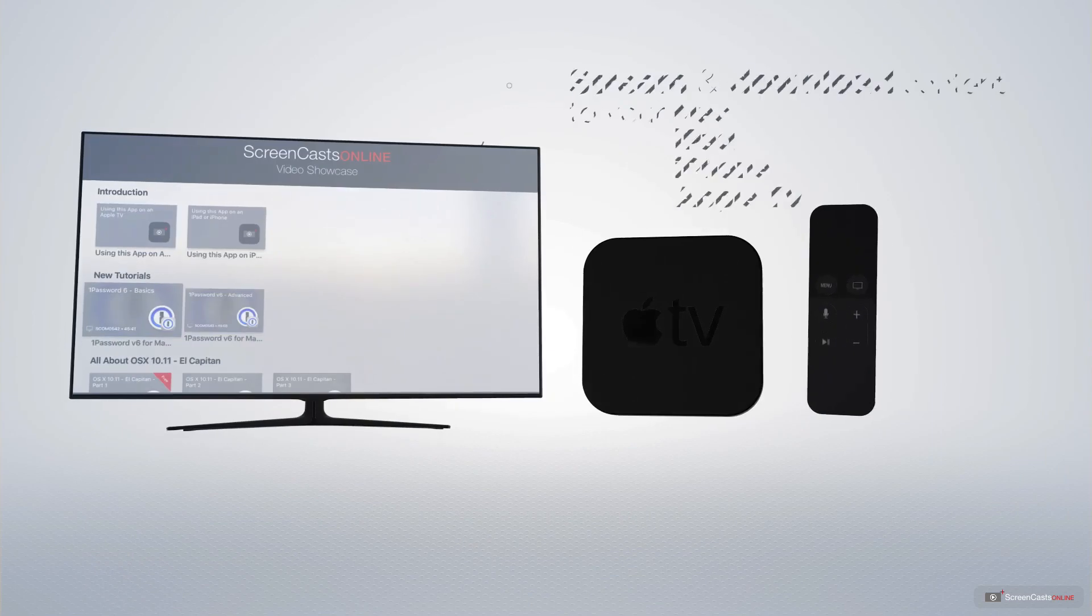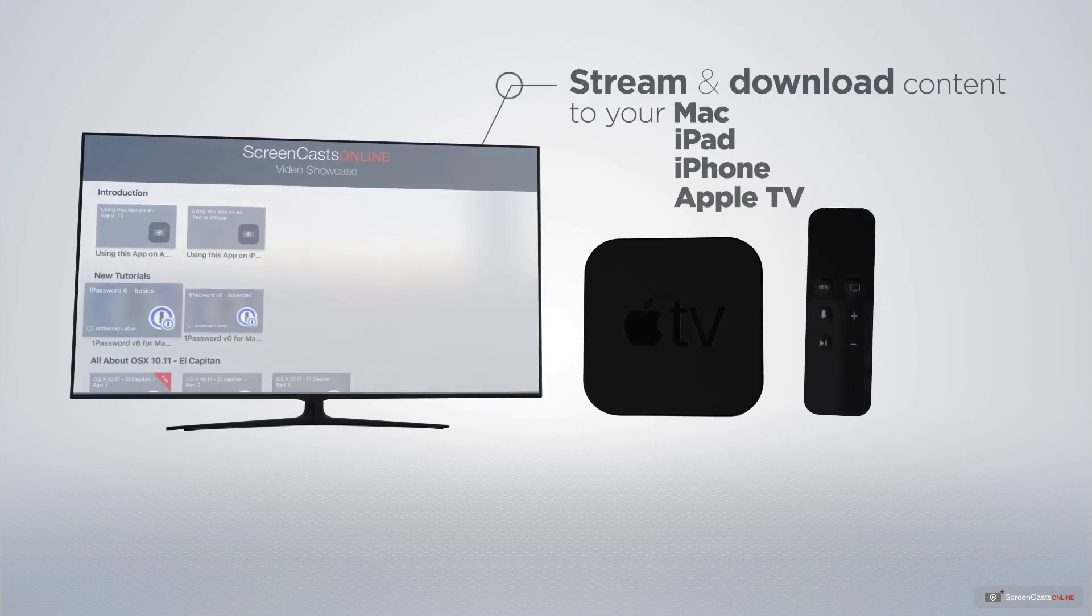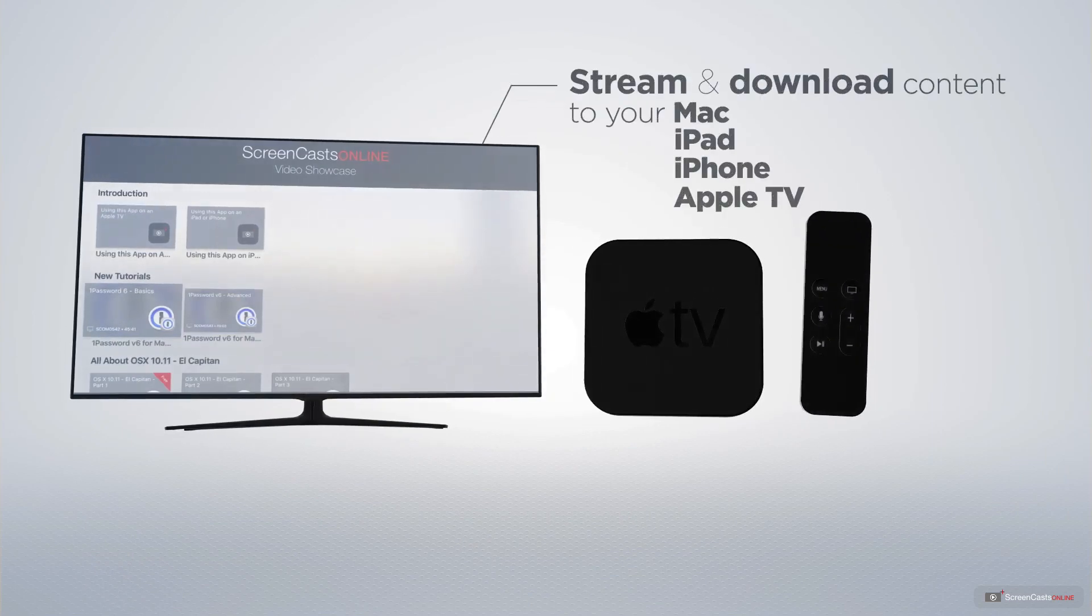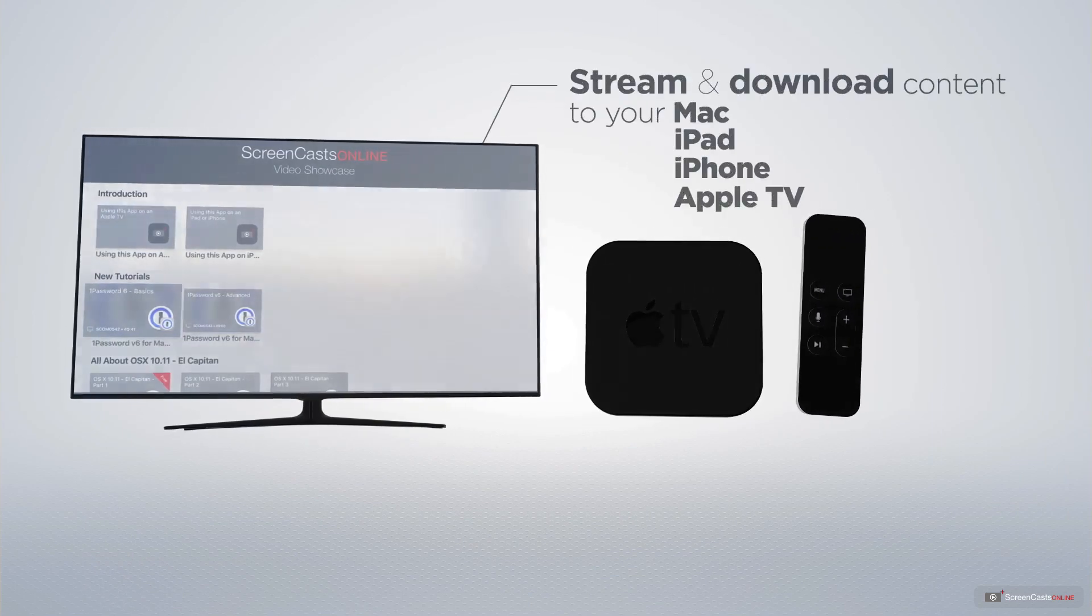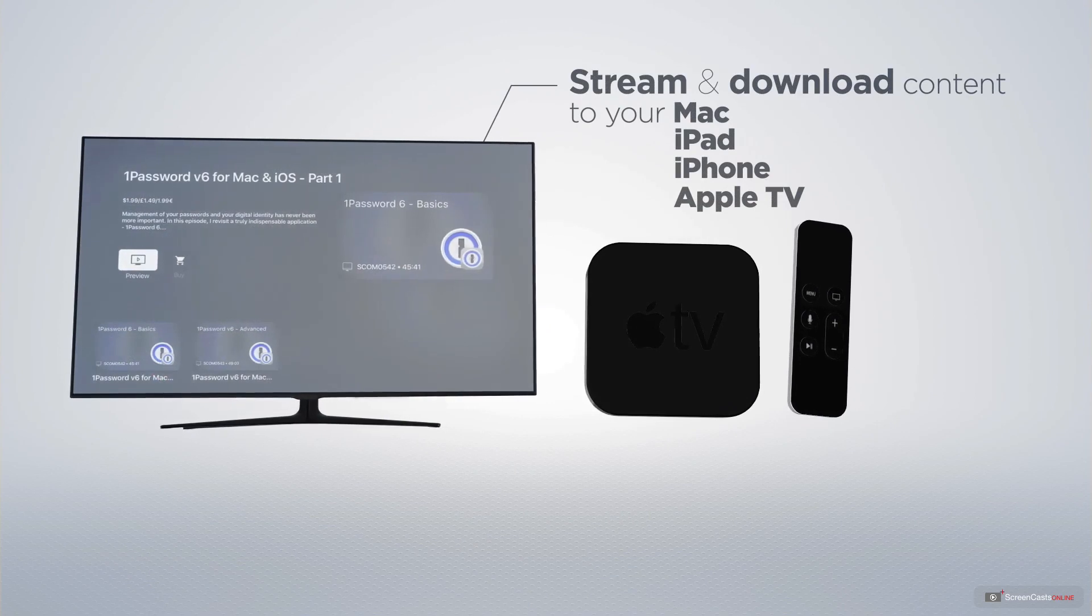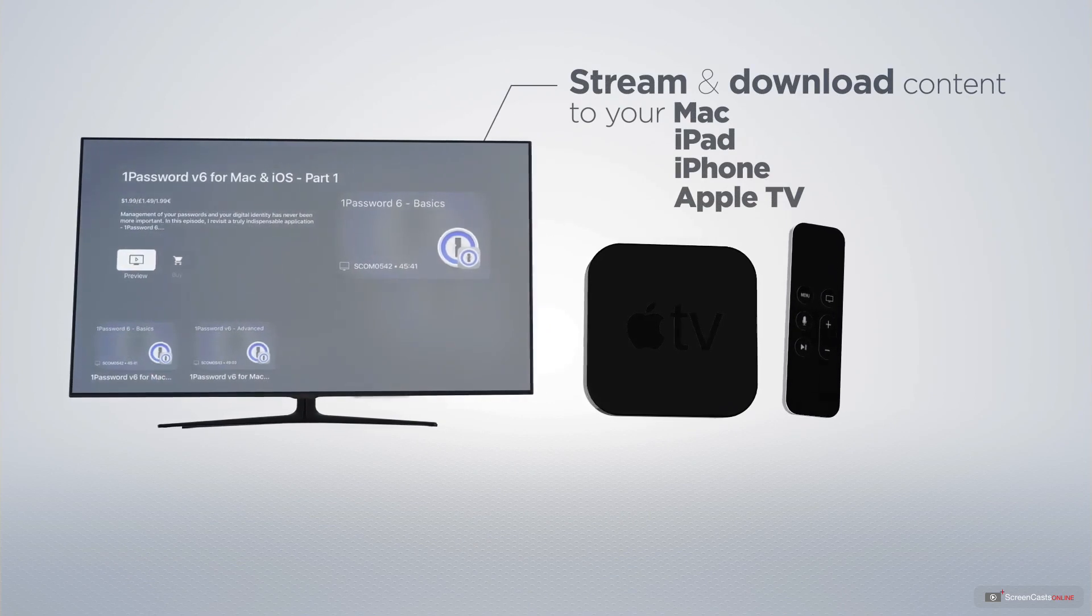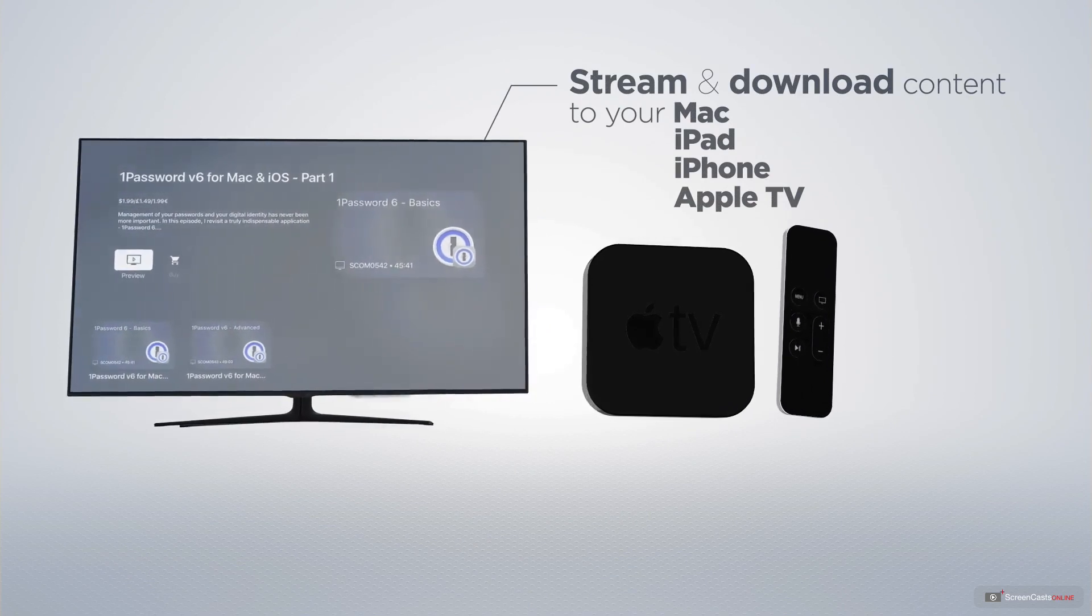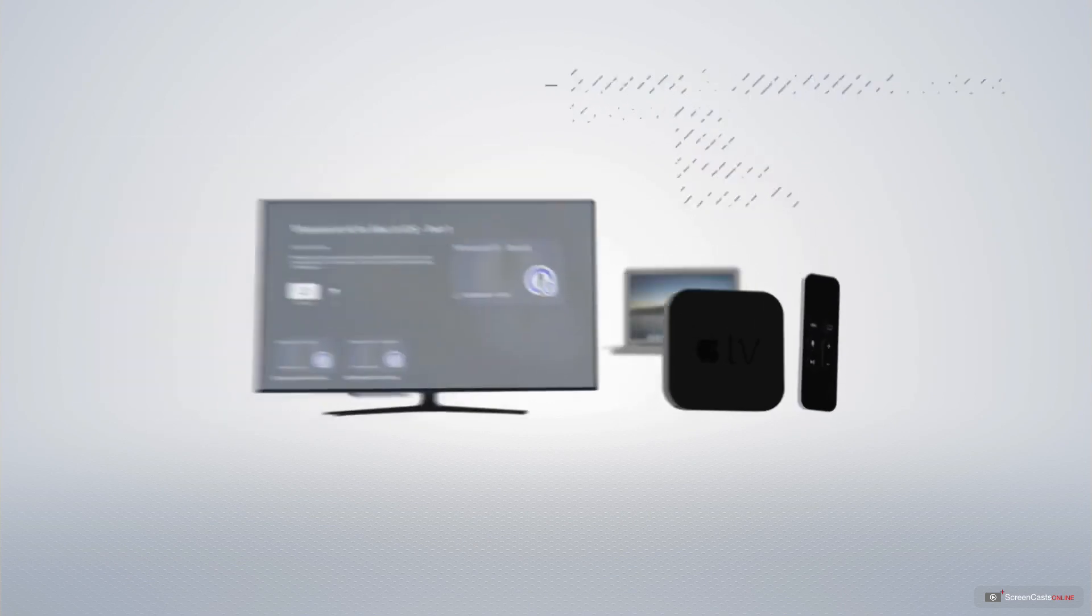You can stream and download all of our videos on your Mac, iPad and iPhone and even your Apple TV using the members only ScreenCastsOnline Apple TV app.